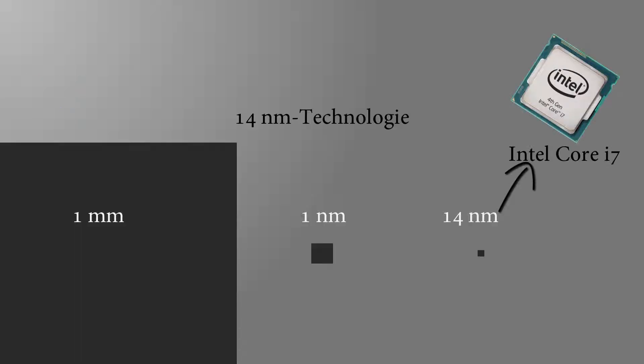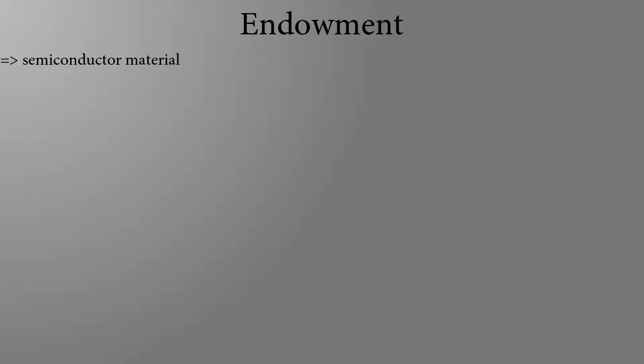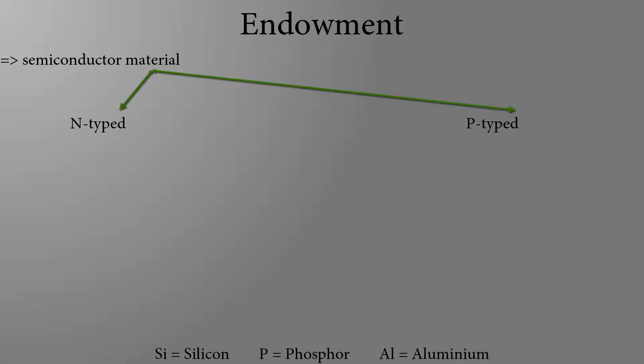But how does a transistor work? To explain this, first of all, I should explain the term of a semiconductor. To create a semiconductor, silicon is usually doped. This in turn means that silicon is contaminated with other atoms, so that an n-typed or p-typed impurity is formed.